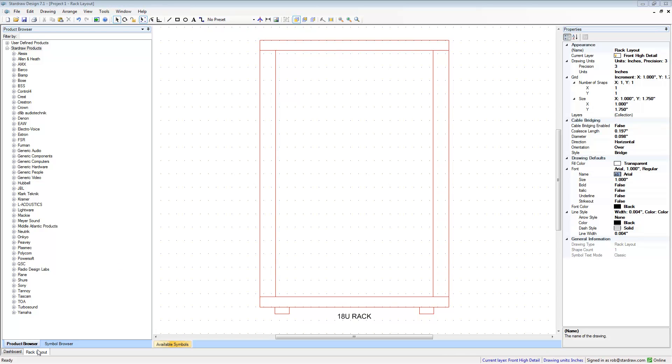So we've started with a rack layout drawing into which I've inserted an 18U generic rack. In this drawing you can see that we have a grid. The grid is 1U high and 1 inch across and the grid makes it very easy to insert rack mount products into a 19 inch rack.